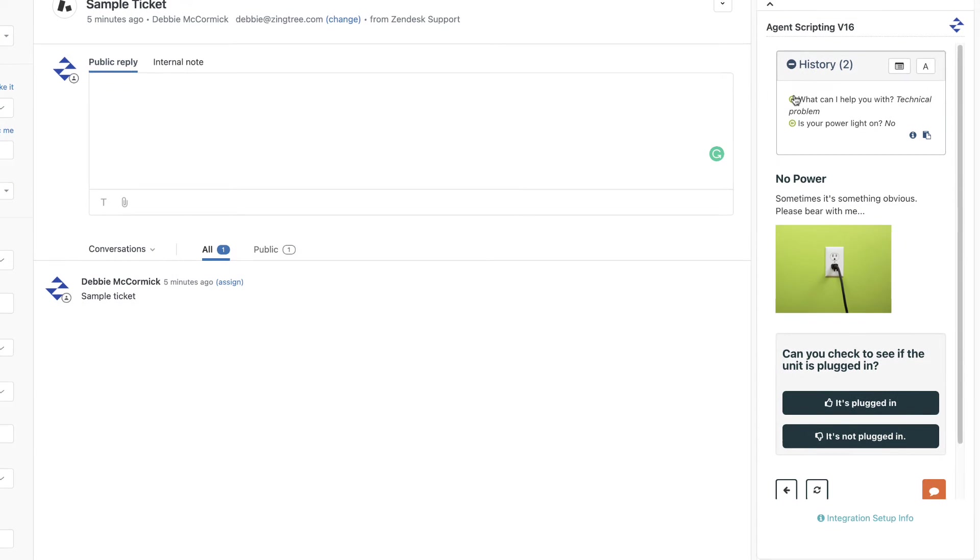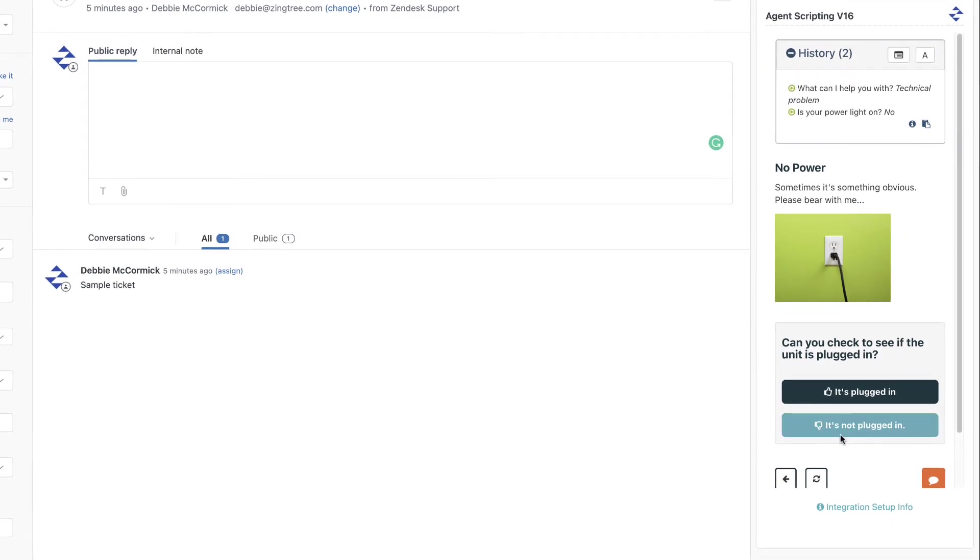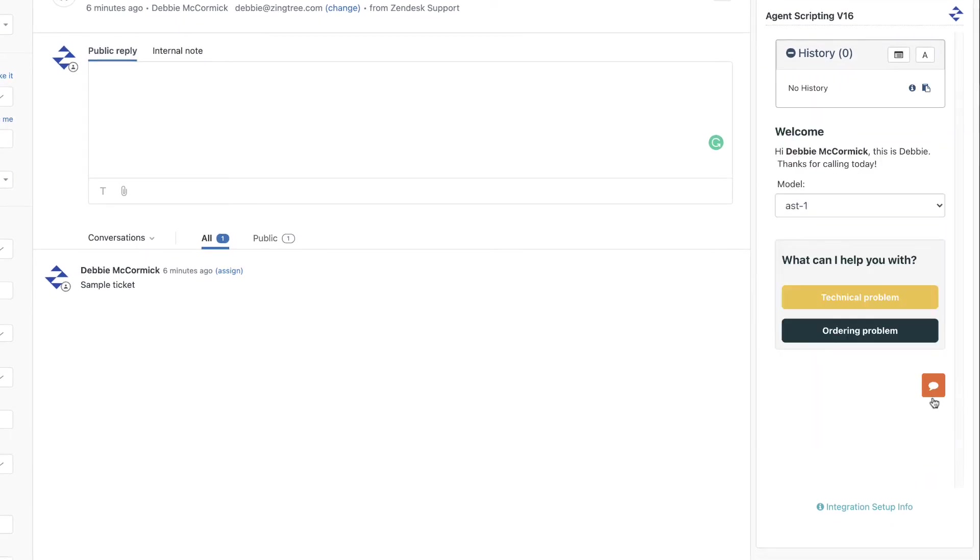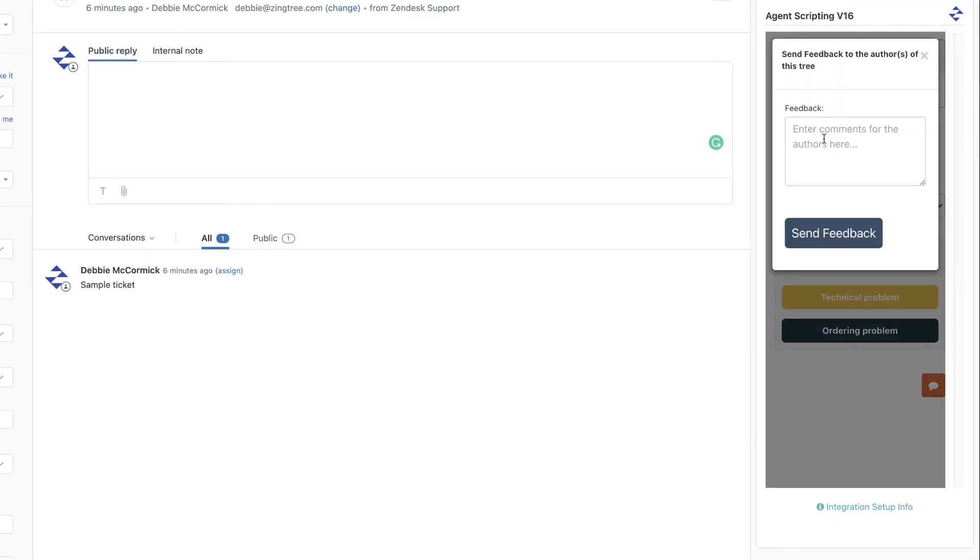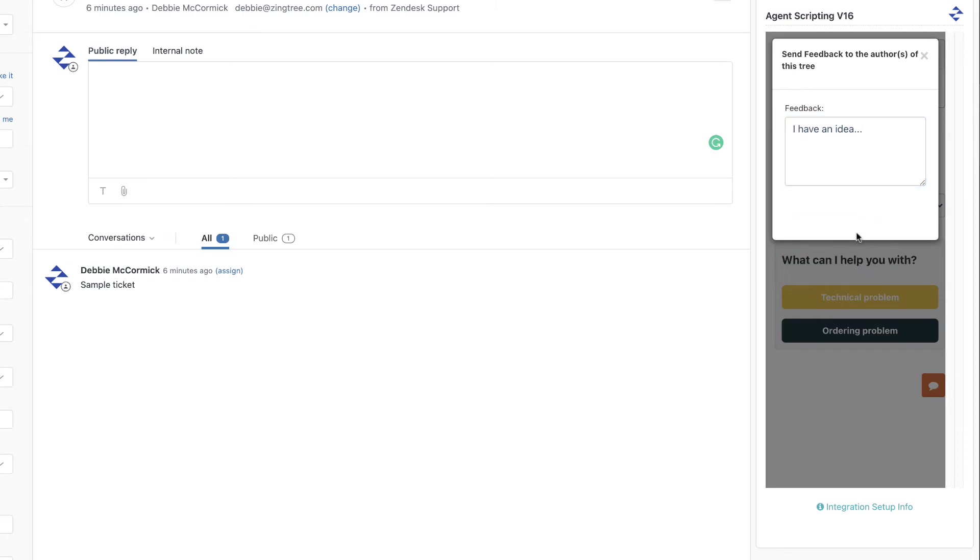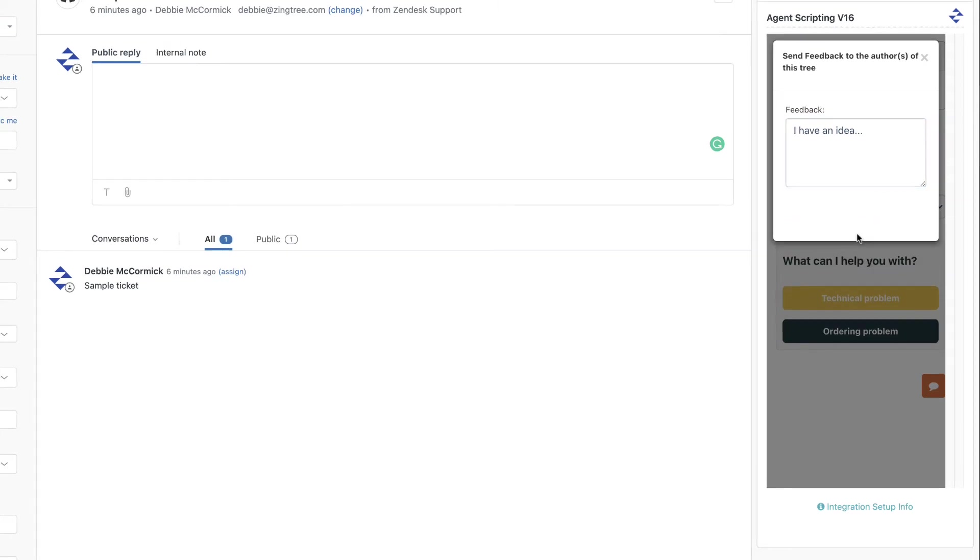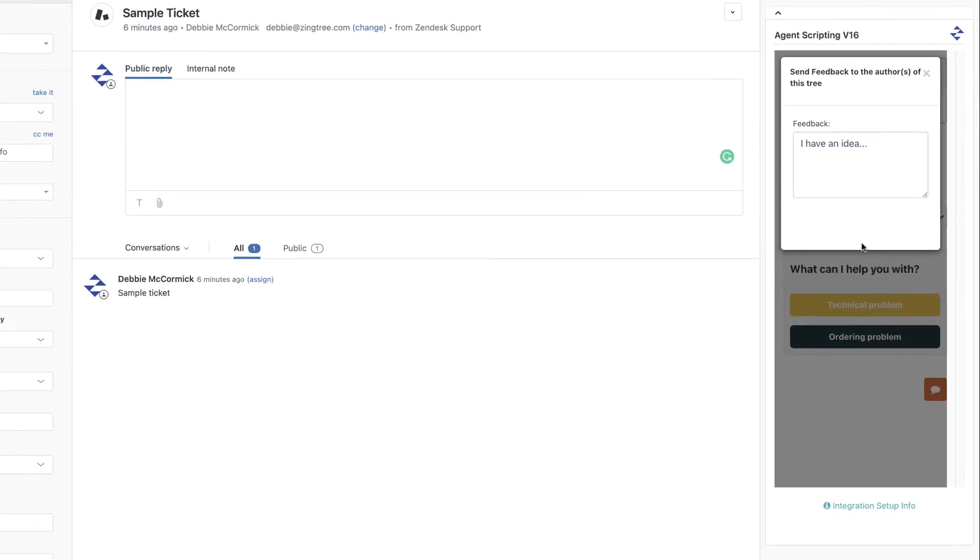And down here we have an agent feedback button. Agents can provide feedback on any node as they use the tree to provide helpful notes back to the author of the decision tree. This allows your agents to comment or make suggestions on the content.